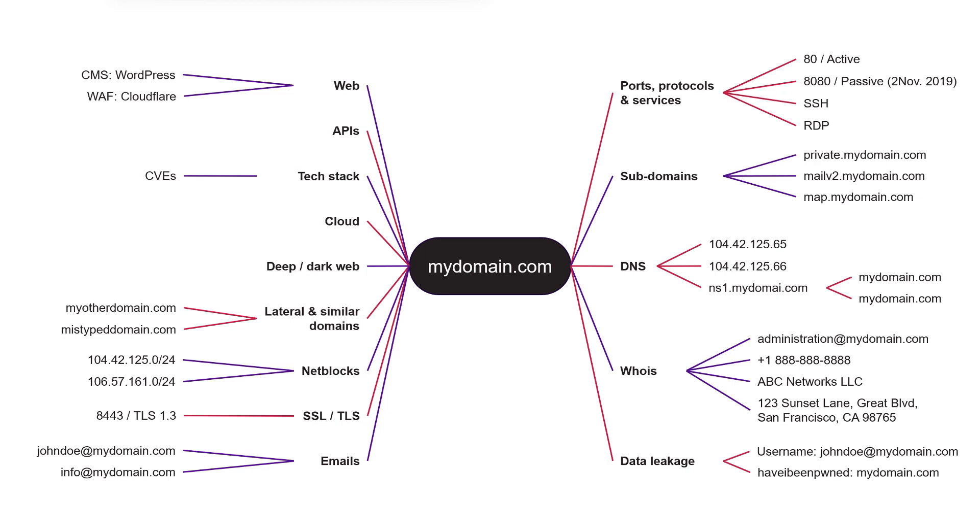As a result, organizations are struggling to attain visibility of their externally facing assets across their attack surface, leaving them at risk for data breaches, fines, and downtime.